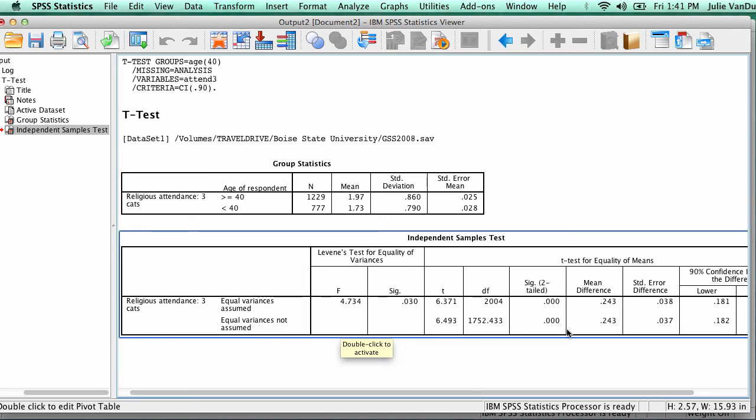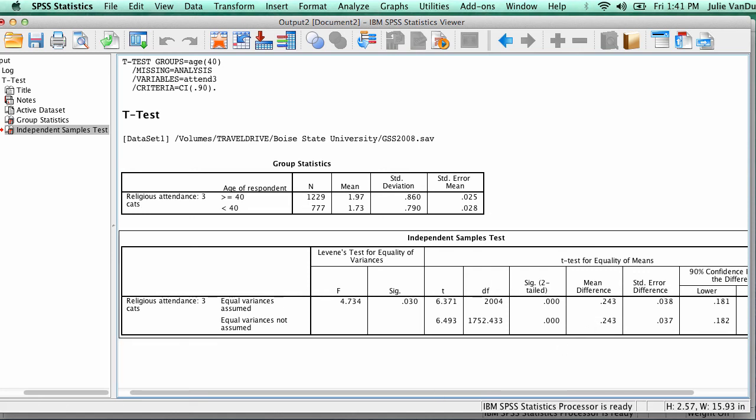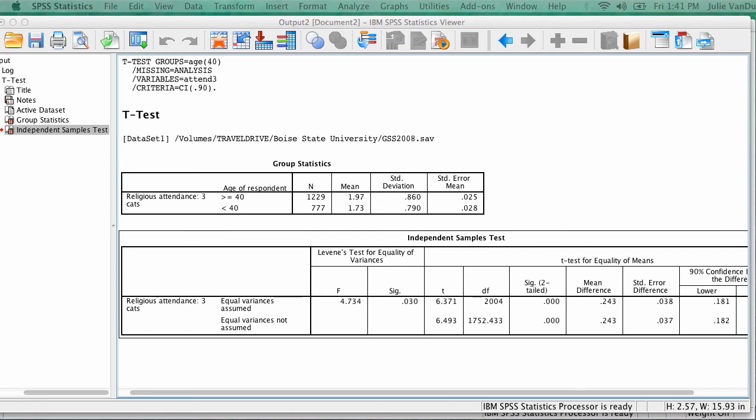Next, the Mean Difference box tells you if there is a positive difference or negative difference in means. And the SIG two-tailed box tells you if the difference is significant. If the SIG value is less than 0.05, then the difference is significant at the 0.05 level. There is a difference in means. You reject the null hypothesis.